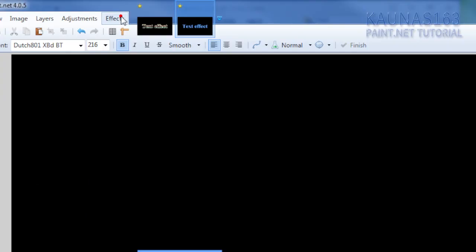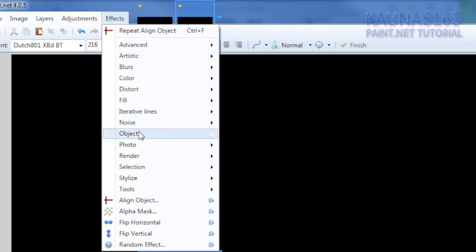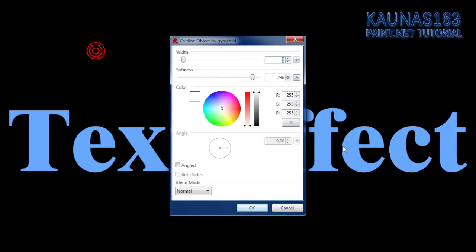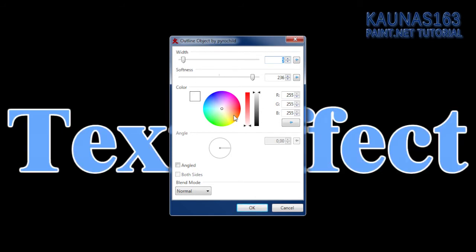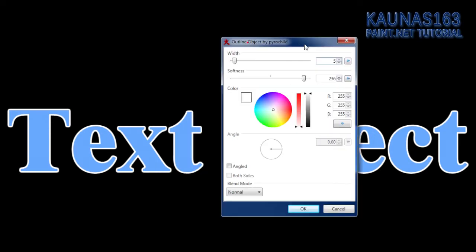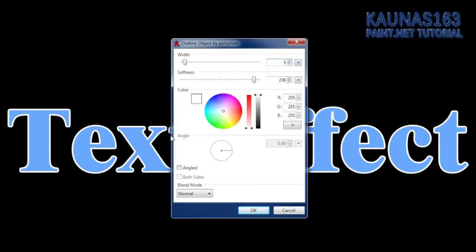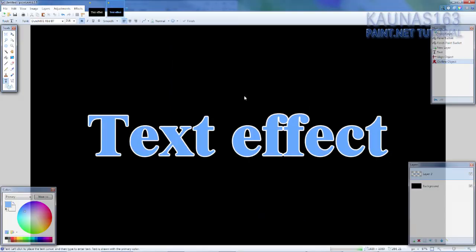And go to effects, object, outline object. Choose something similar to this. So color white. Softness almost at the end. It's 2, 3, 6 on my image. And width, it'll depend on the image size. So 5 looks good on my image. Click OK.